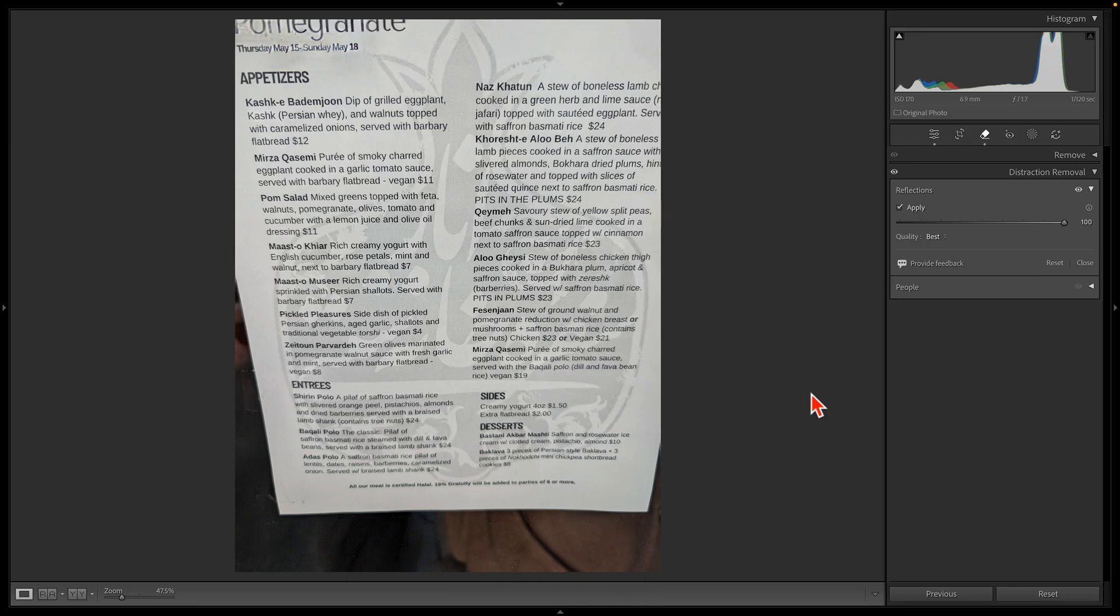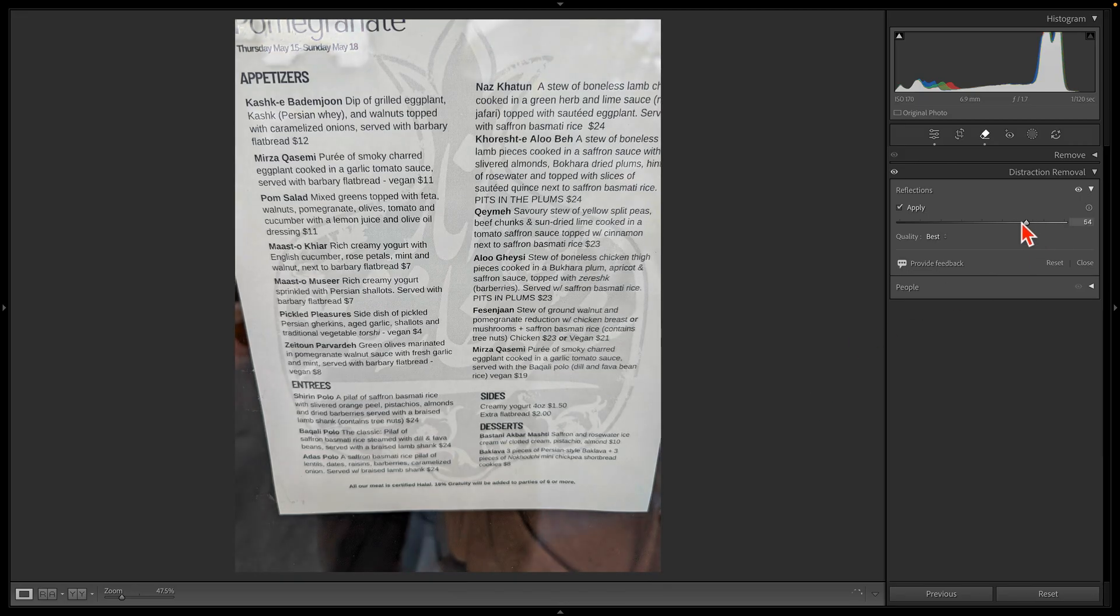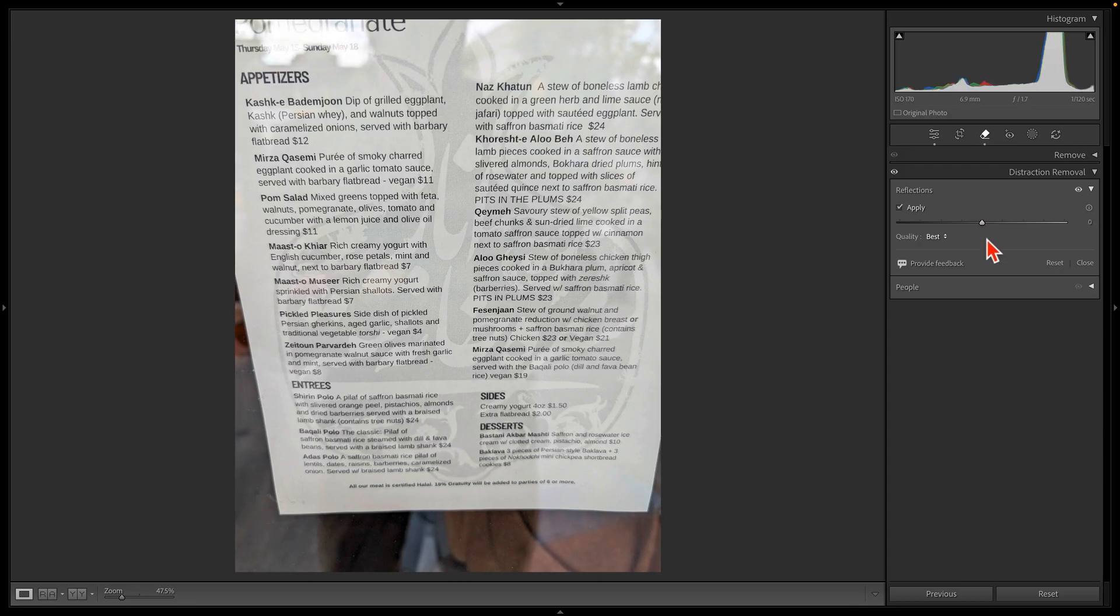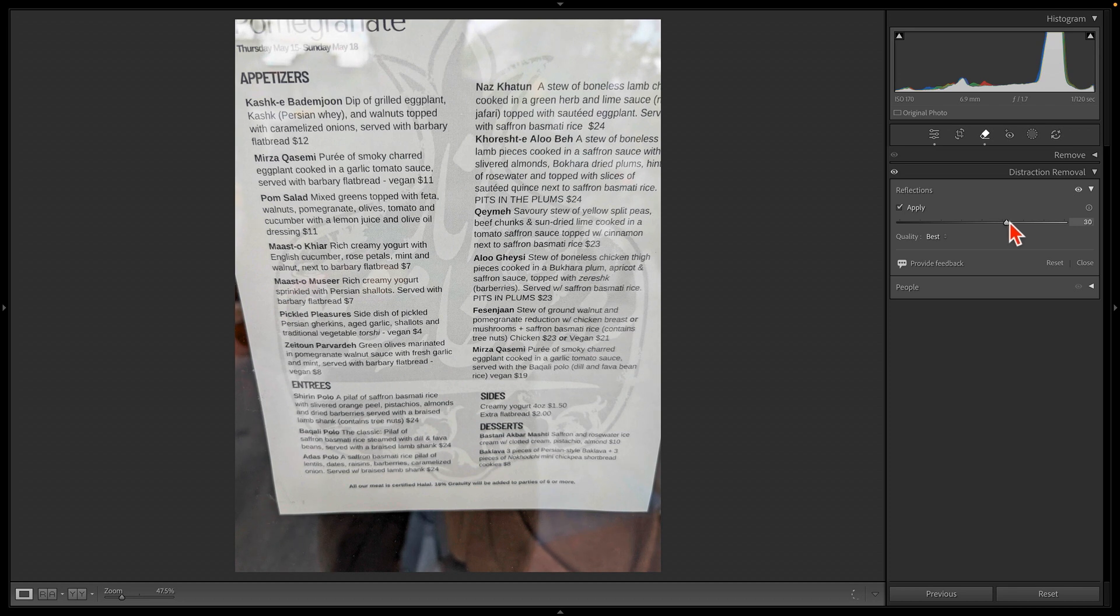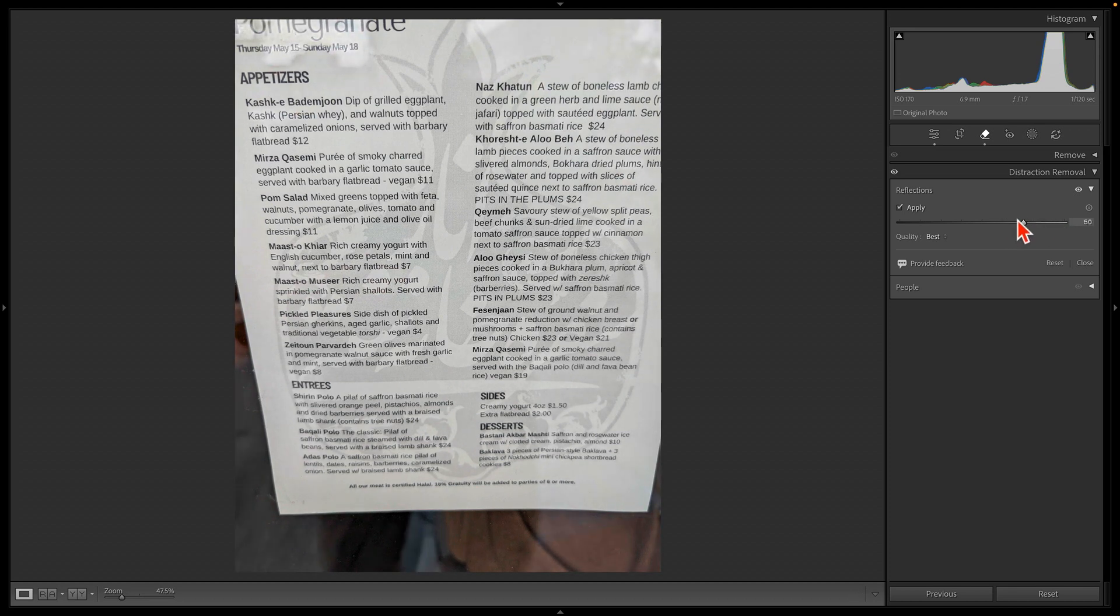When we run this command, the computer tries to identify these two images. If I bring the amount slider down to zero, then we'll see our original image. As we bring this slider up, we're telling Lightroom to show us more and more of the image without the reflection.